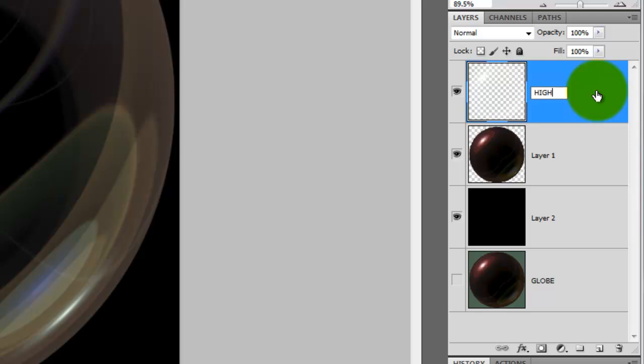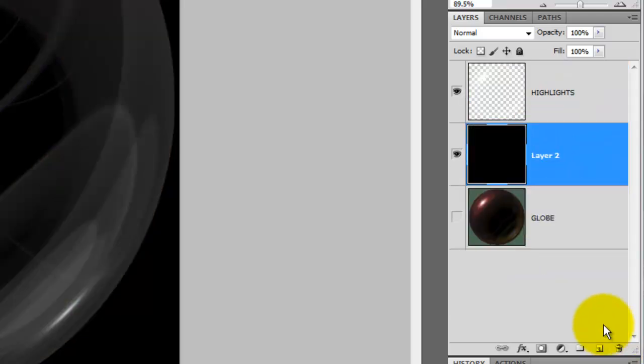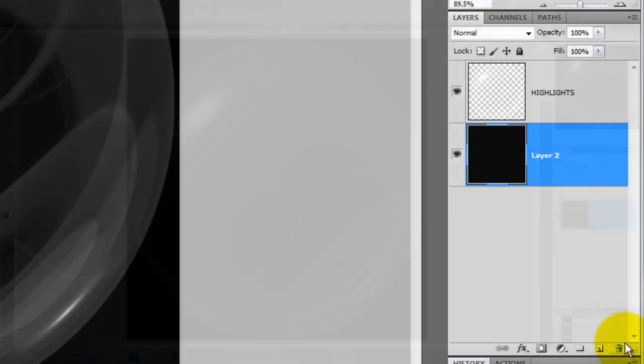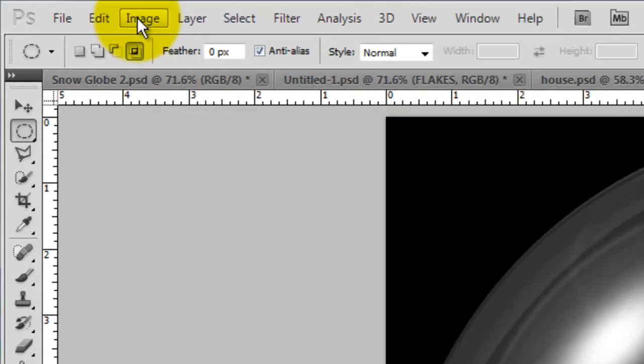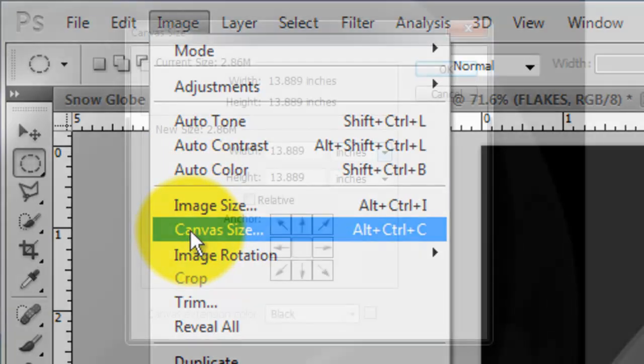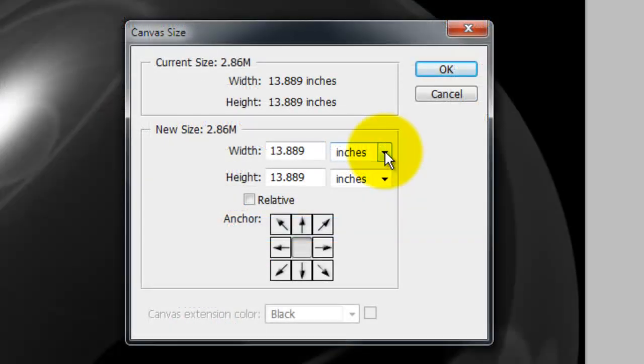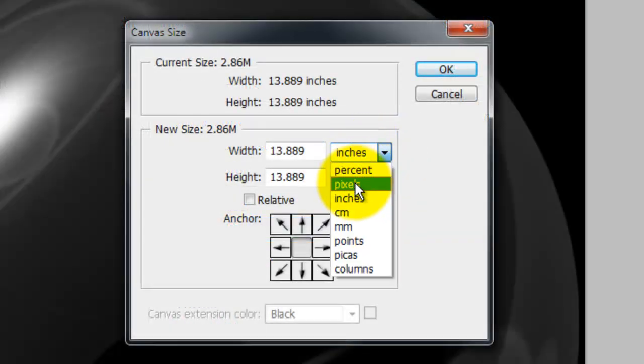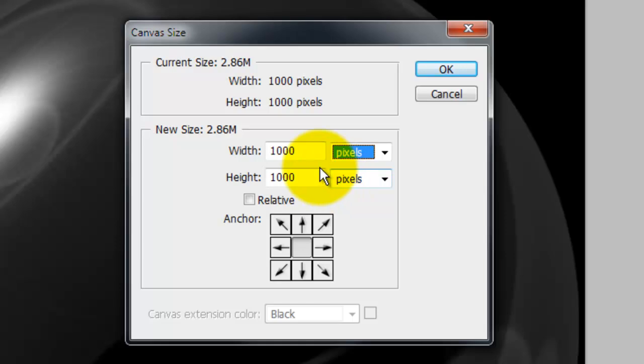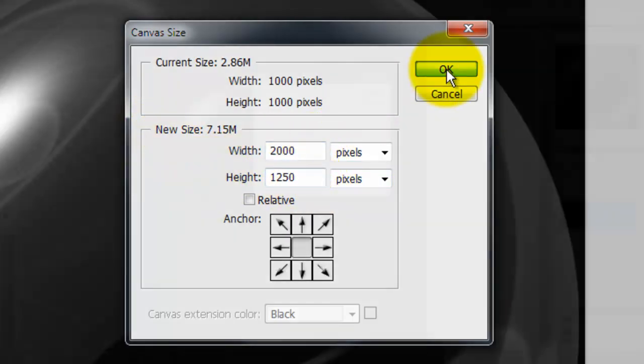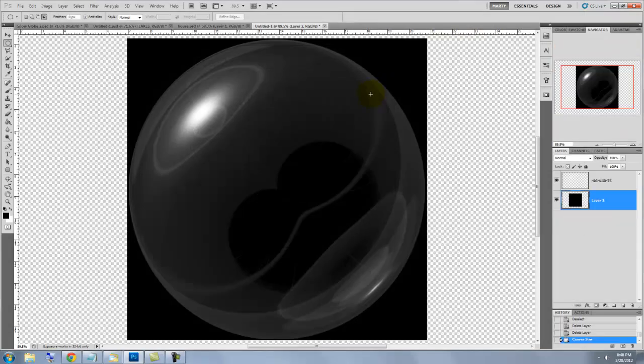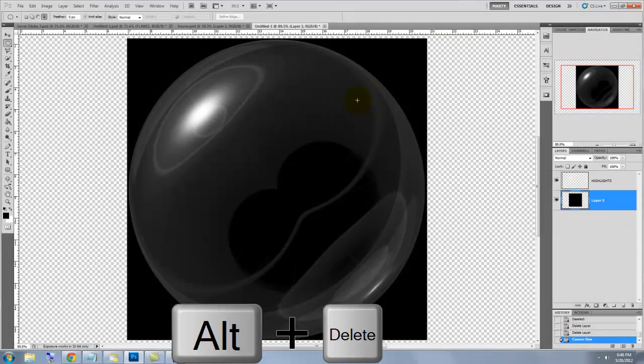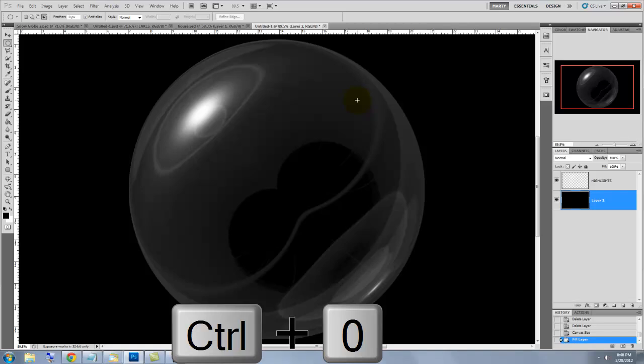Let's rename this layer Highlights. We'll trash the globe layers since we don't need them anymore. Let's give our globe some room. Go to Image and Canvas Size. We'll change the inches to pixels and the width 2000 and the height 1250. We'll fill the excess background with black and to see the entire image on our screen, press Ctrl or Cmd 0.